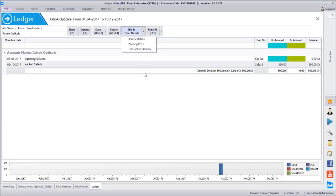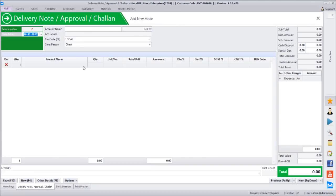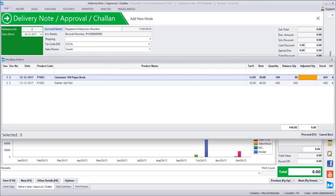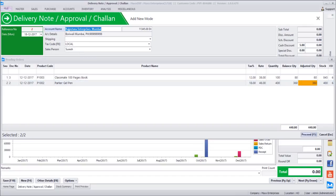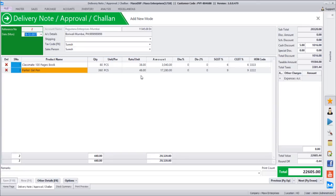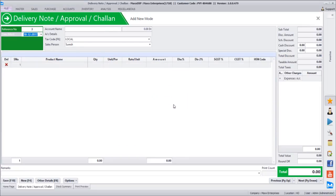Now how do we track how many DCs are pending? Let's put another DC for another client - Rajputana International. There are some pending orders for this customer. Orders can also be converted to a delivery chalan rather than an invoice. We have 80 pieces in stock and 360 also in stock. The order has been converted to a chalan at the order rates, and now the order is closed but it is a pending delivery chalan.